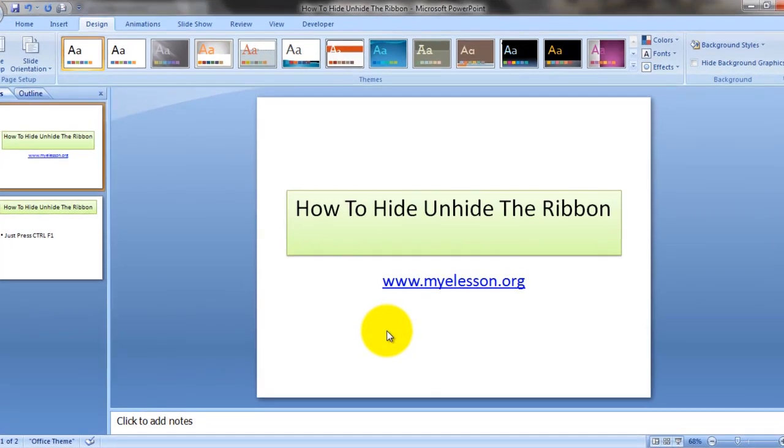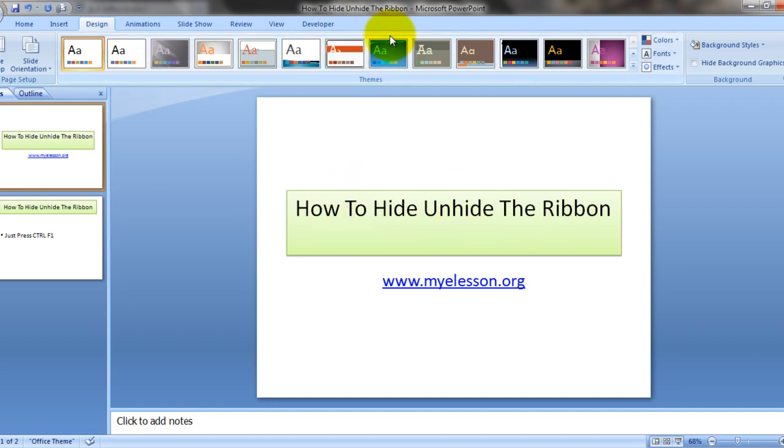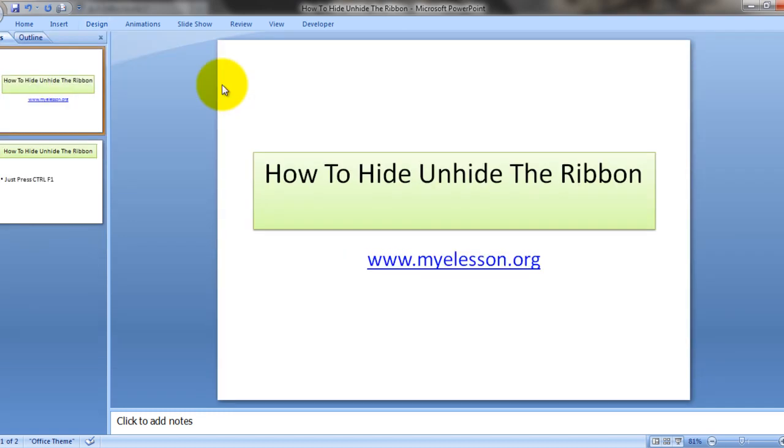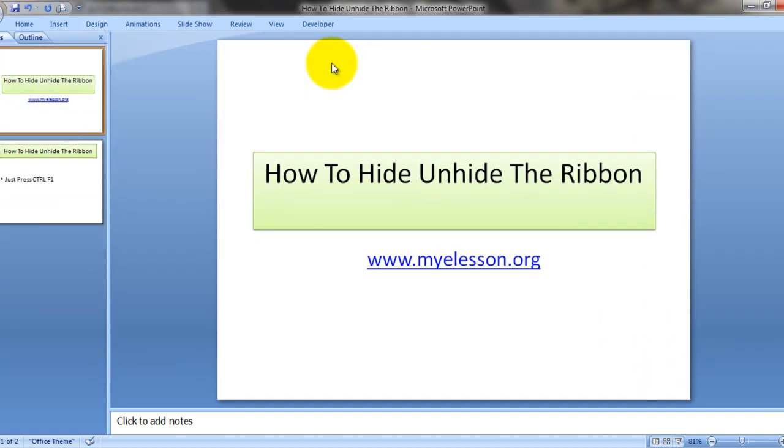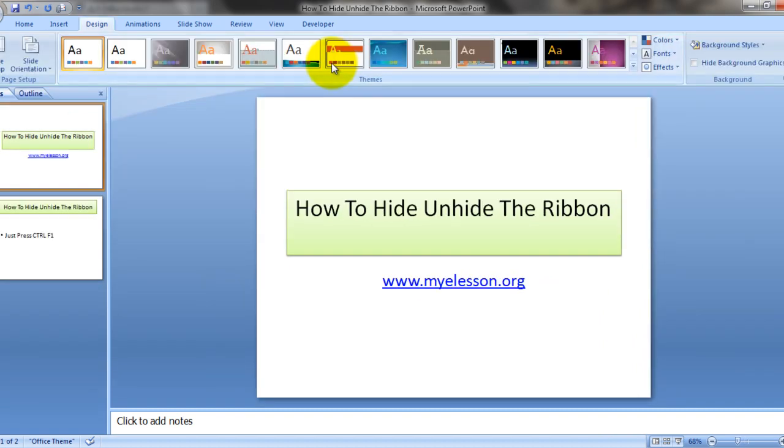Hello everybody and welcome to my e-lesson. I'm your guru and today I'm going to tell you how you can hide or unhide this ribbon in Microsoft PowerPoint. What I'm talking about is this: you see this ribbon, it's here and it's no longer here.